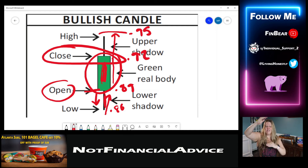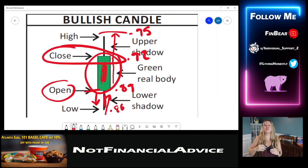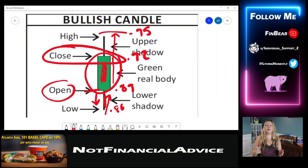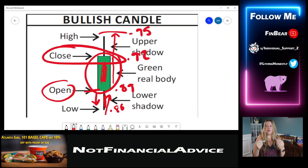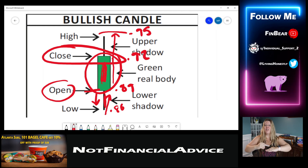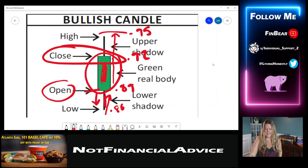Those outside outlier lines — the wicks — show where sentiment took price. Price at one point hit there but came back down; price went down there and came back up. But ultimately, price remained bullish, which means that price closed higher than the open.